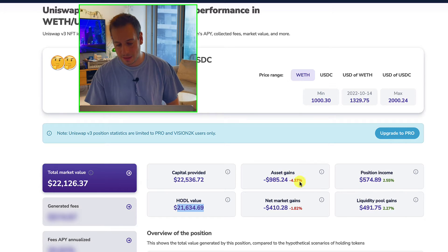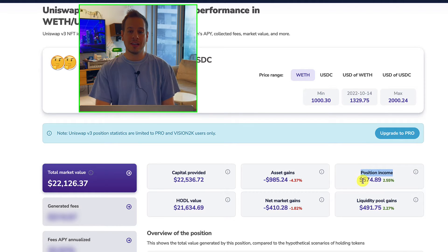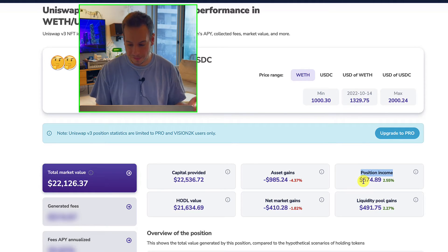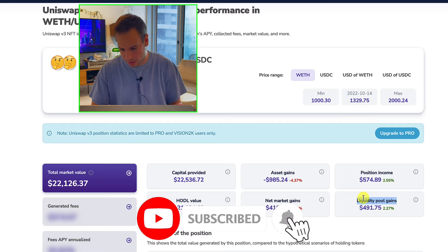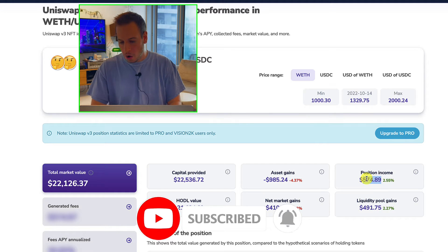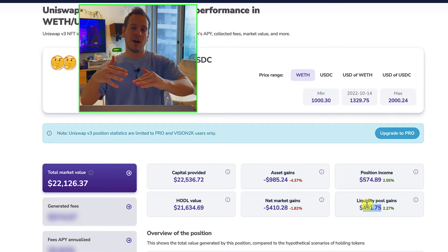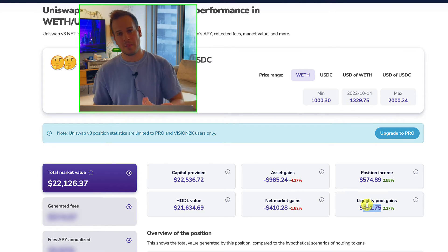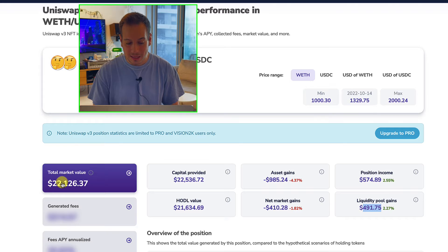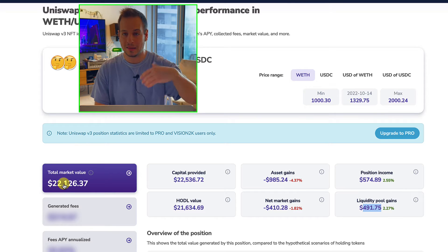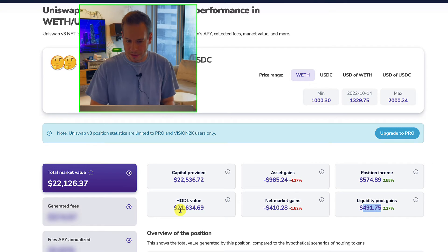You can see the asset gains, the net market gains, the position income, and the liquidity pool gains. The position income is the total accumulated fees. The liquidity pool gains is the accumulated fees minus the impermanent loss. The accumulated fees are almost $600, and after reducing the impermanent loss, it's around $500. So the accumulated fees are outpacing the impermanent loss, putting me in profit of around $500 — exactly the difference between my total market value and the HODL value.